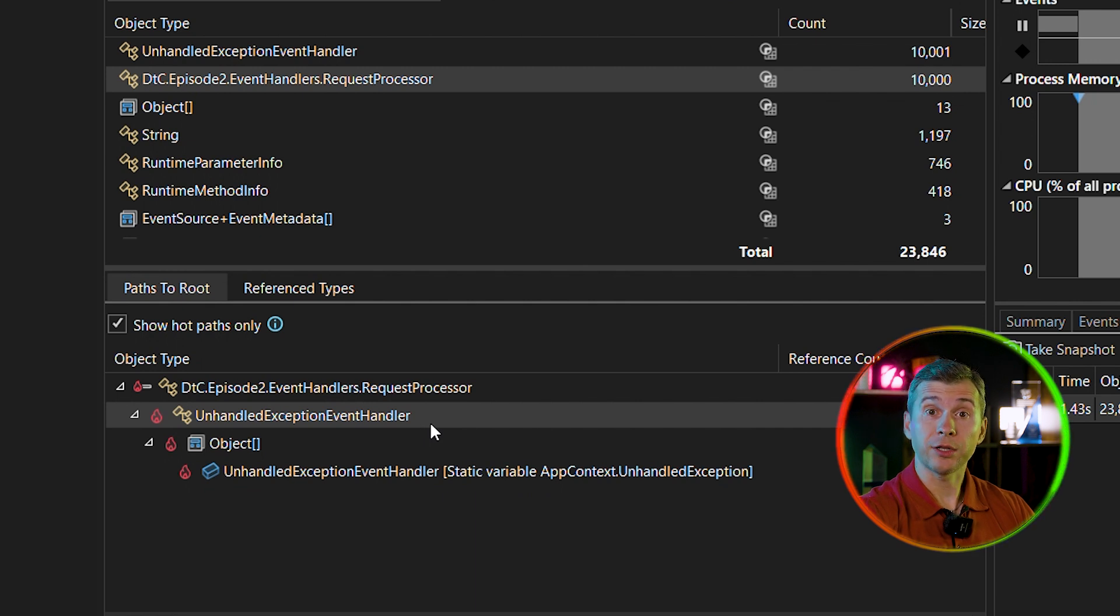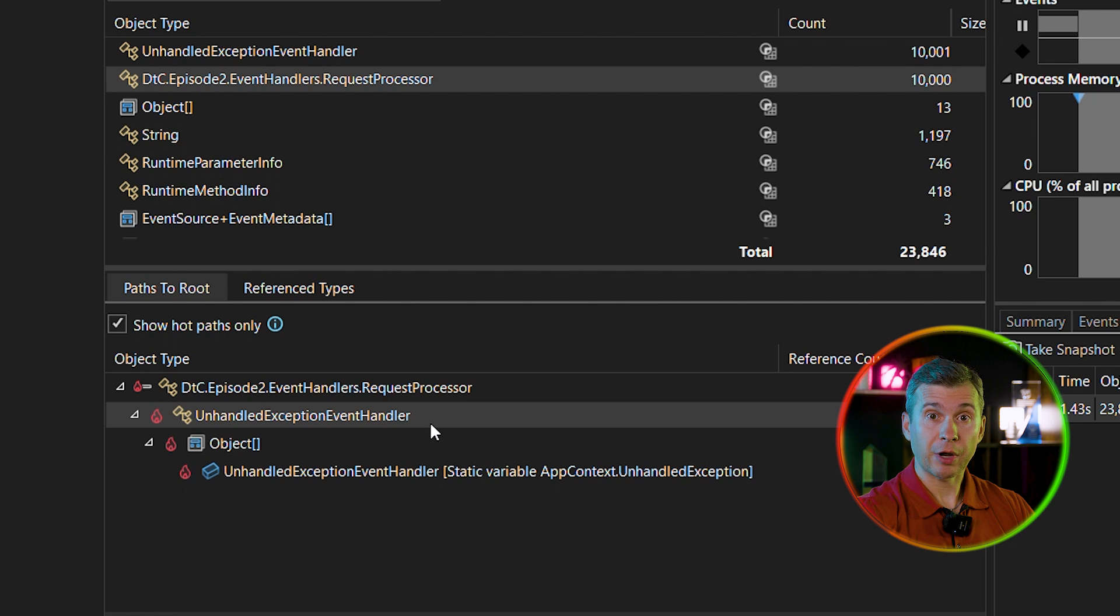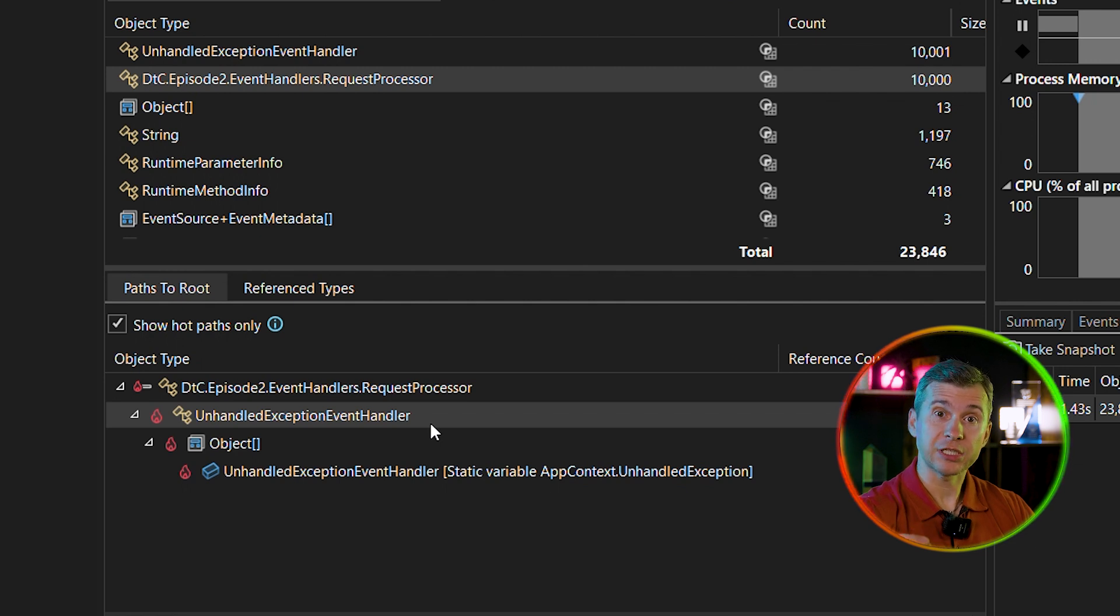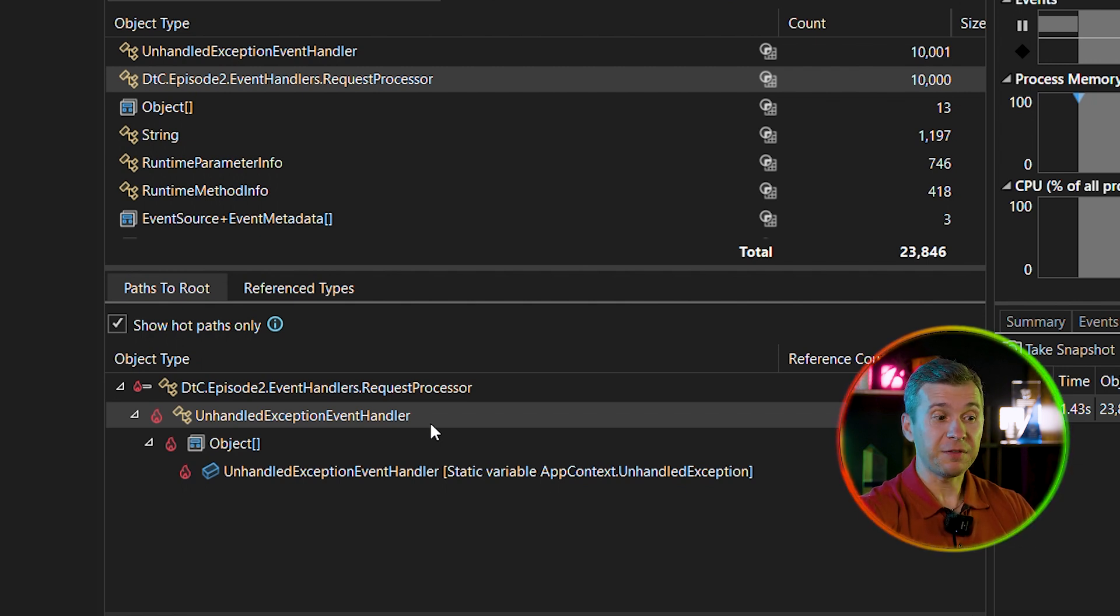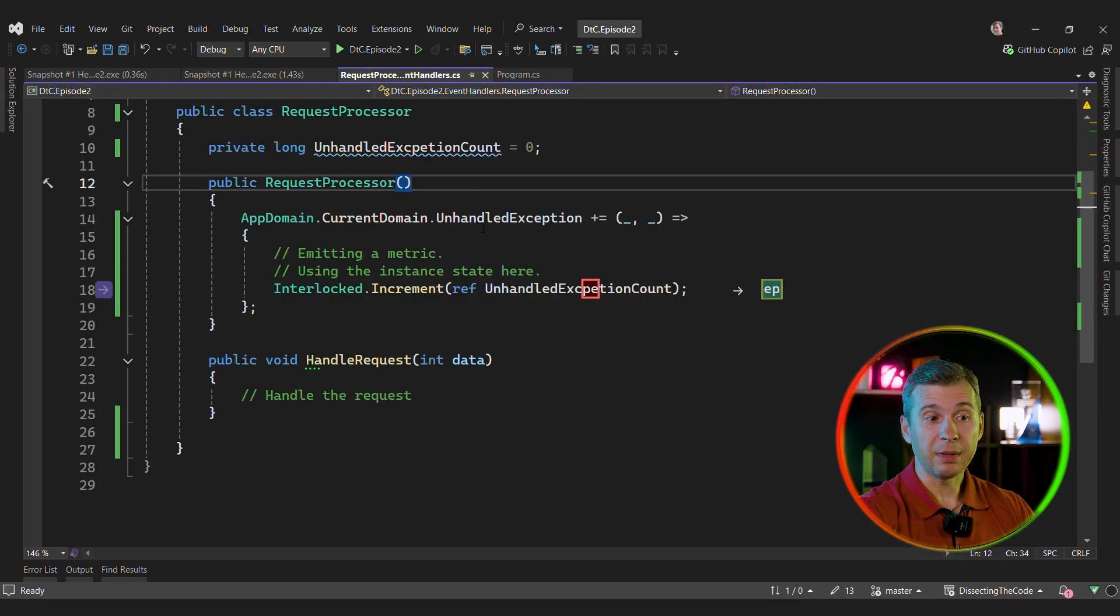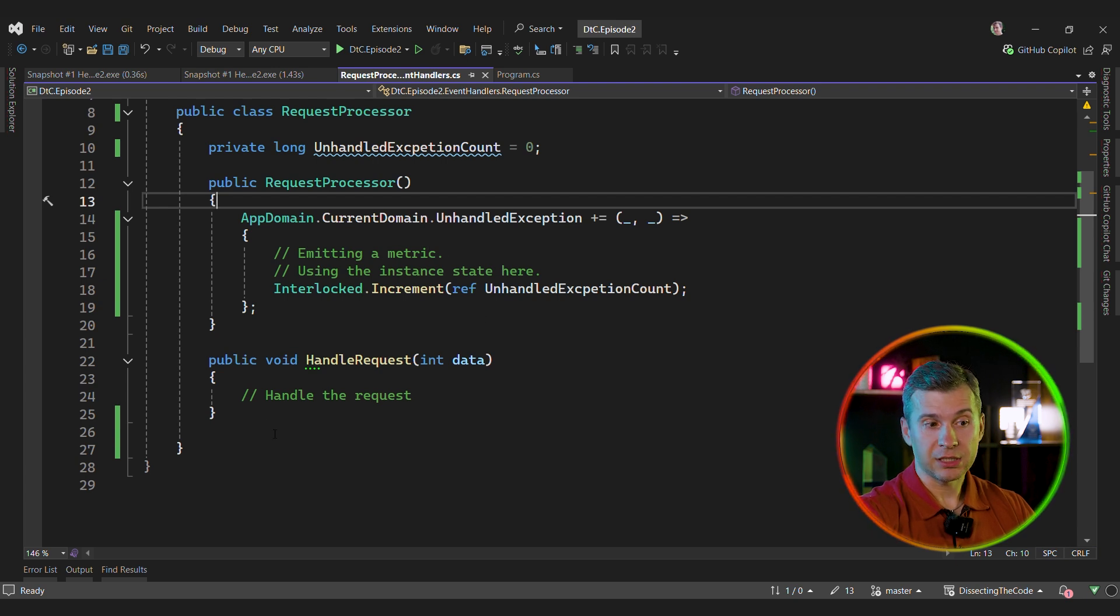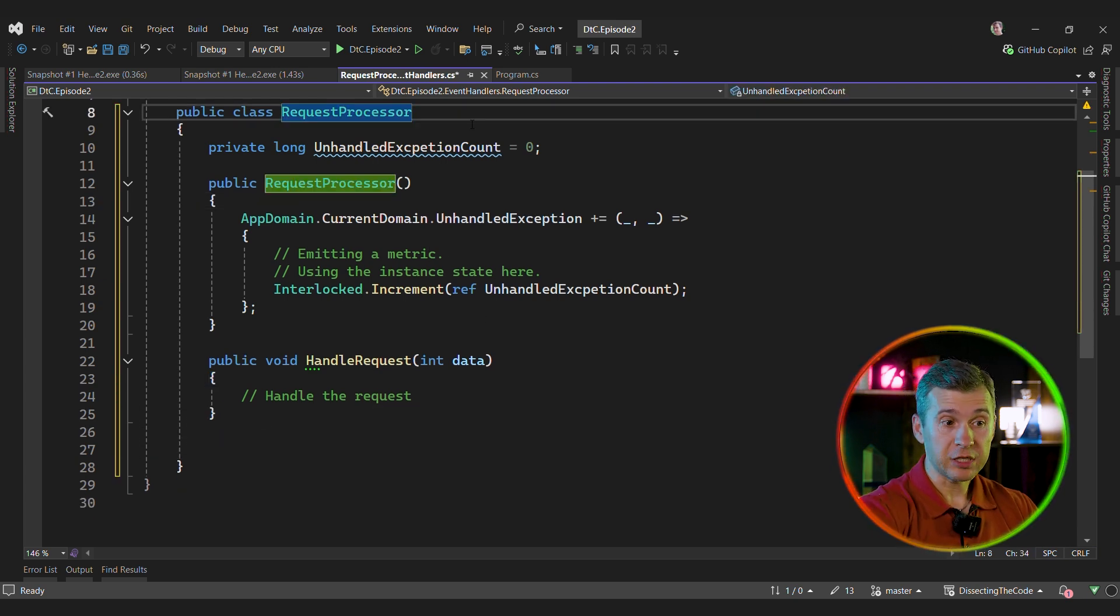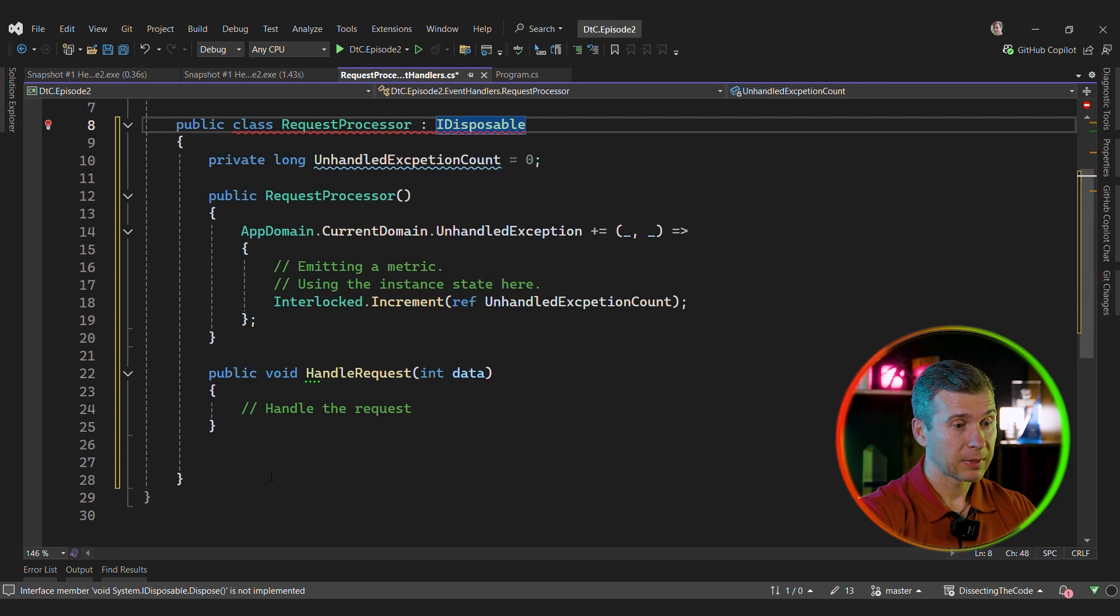So the events in .NET are quite tricky. They hold a reference to the handler. If you subscribe to an event, you're essentially passing yourself as an argument to the event. And if the event stays in memory, your instance still stays in memory. And because we never unsubscribe from that event, those instances cannot be collected by the GC. So how can we fix that? One way to solve this problem is to make this instance IDisposable.